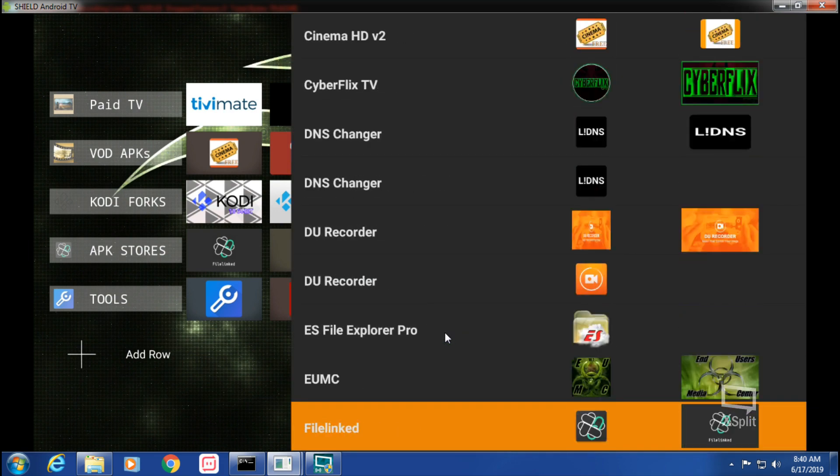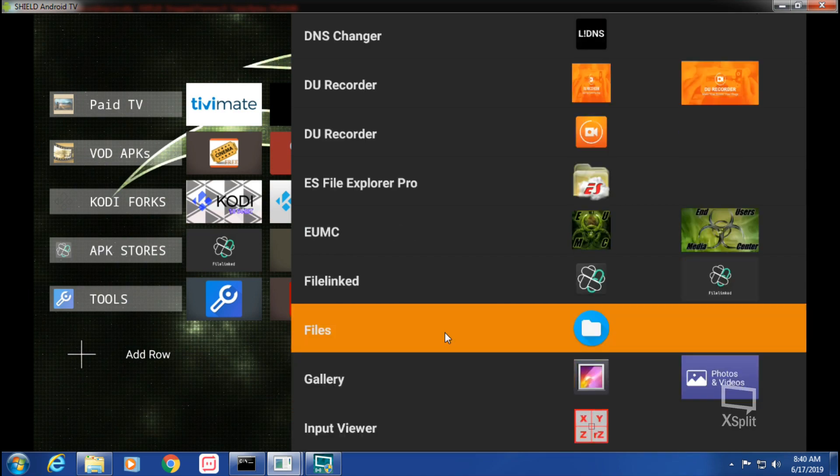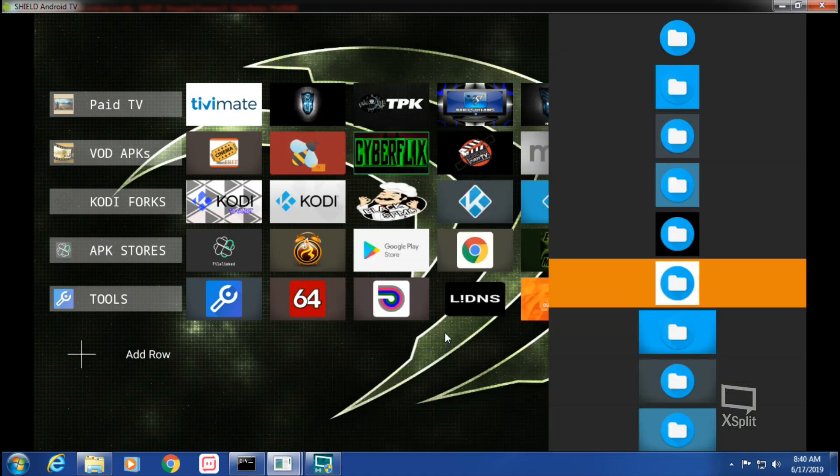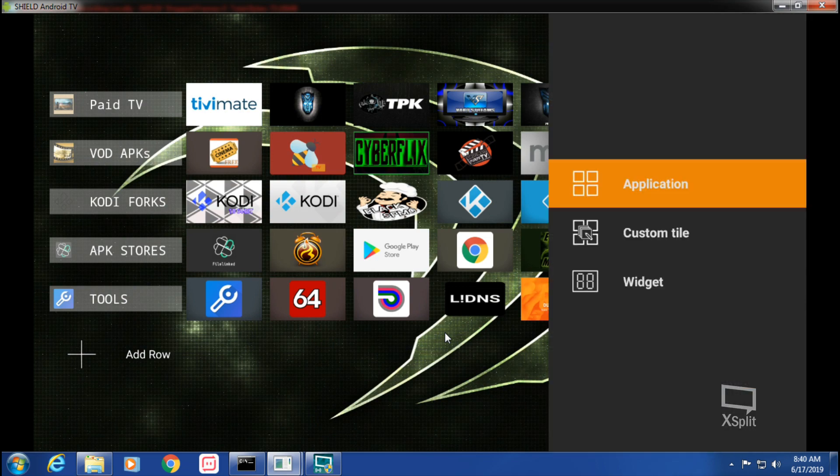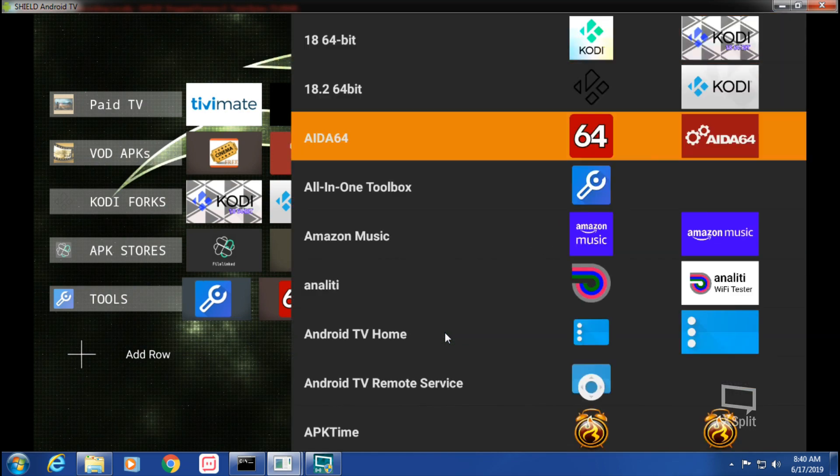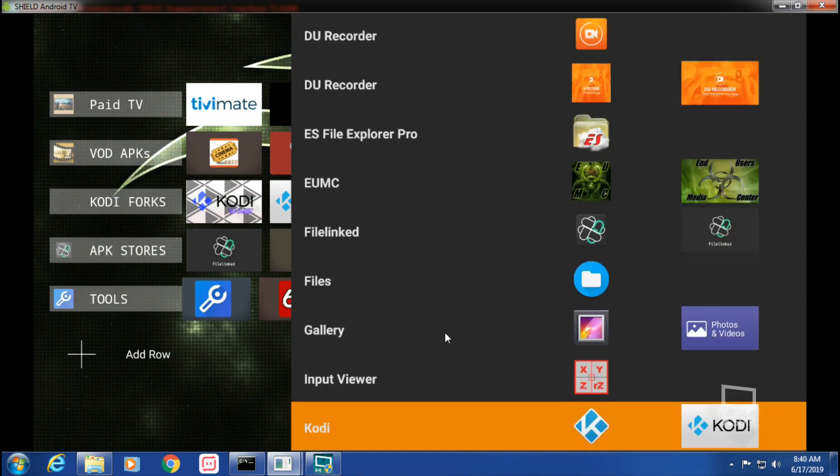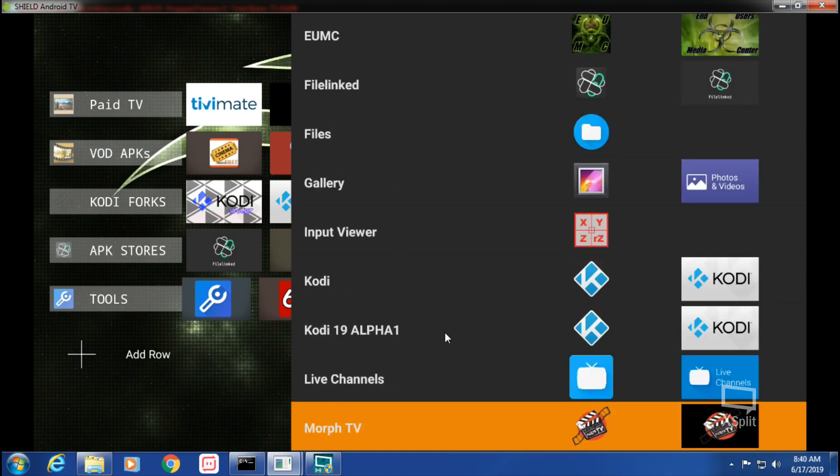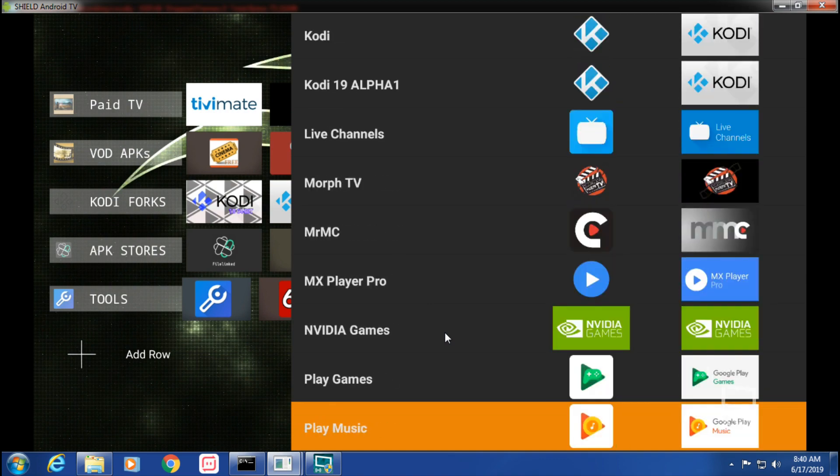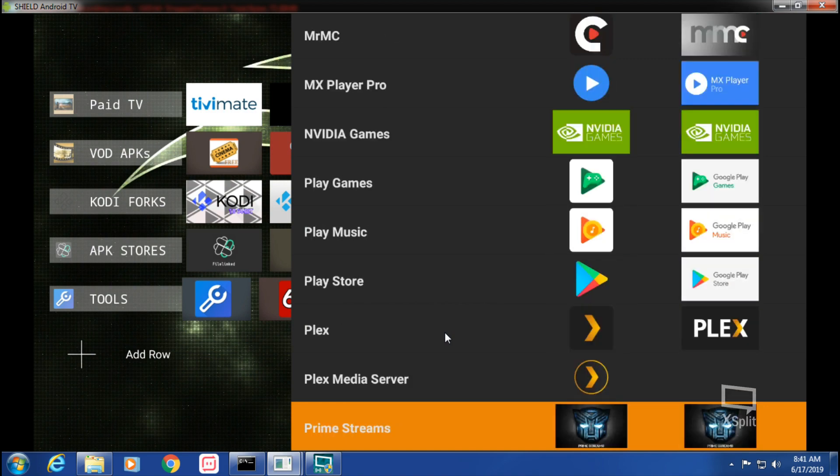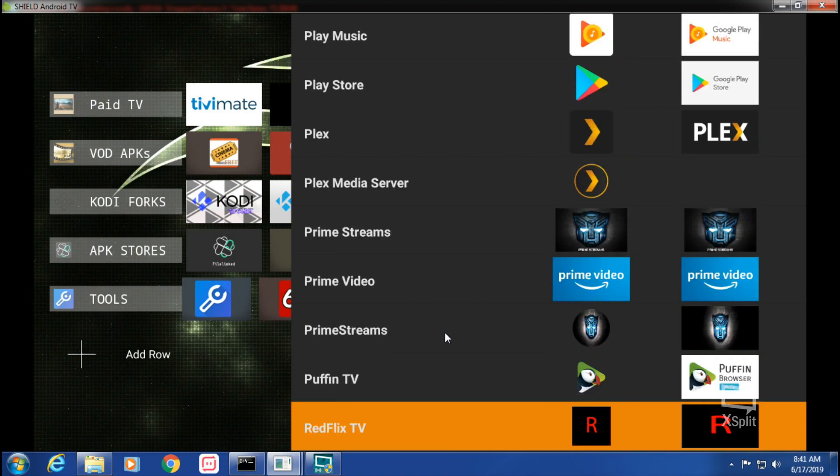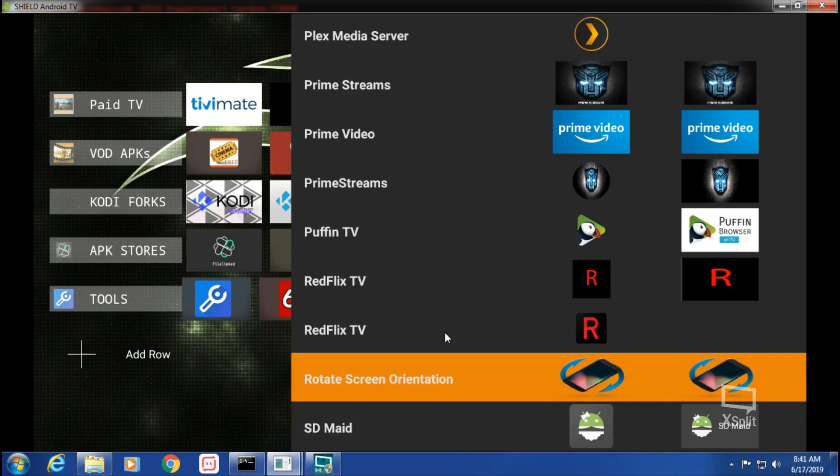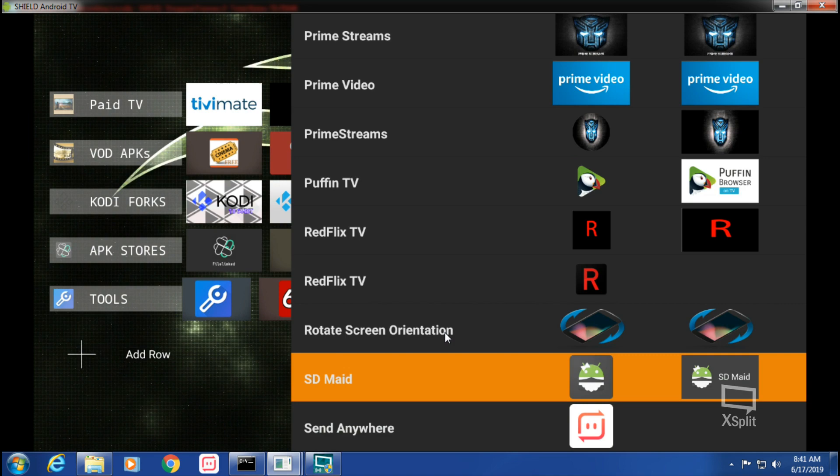You can kind of see how I have the lighter, same colored kind of background for the icons if they're not full banner. So just however you want. DNS changer needs a full one for that. Application.